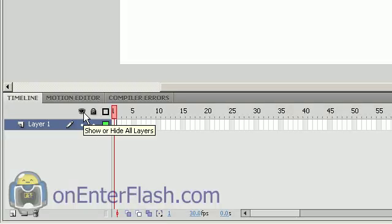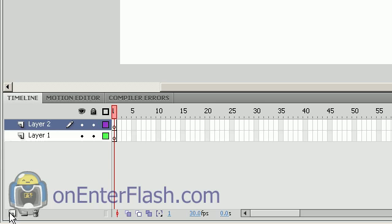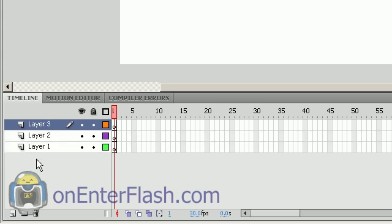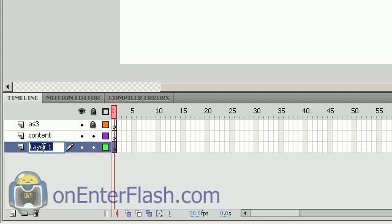You want to create a new document and in that new document, we want to create a few layers. We're going to create 3 layers to be exact. Just add 3 here and we'll lock the first one. We'll rename it AS3. That's all our action script. The second one, we're going for content. That's where we're going to put the content. And the last but not least, that's where we're going to put the background.